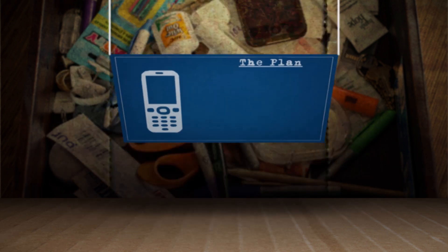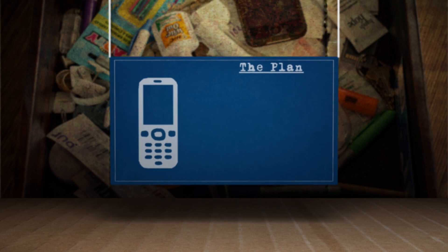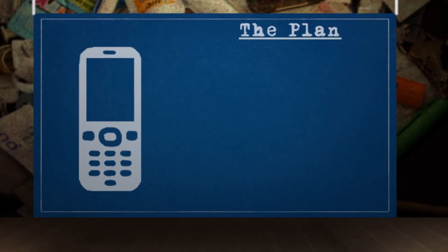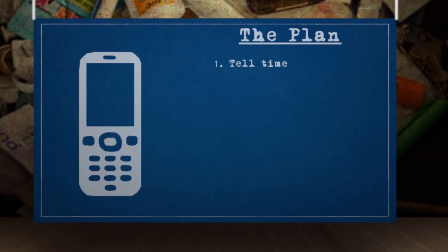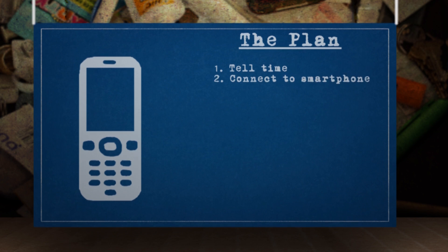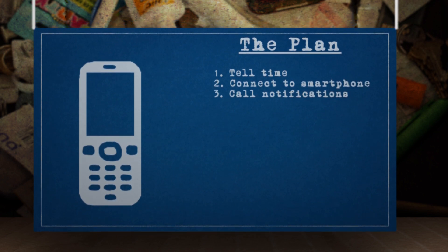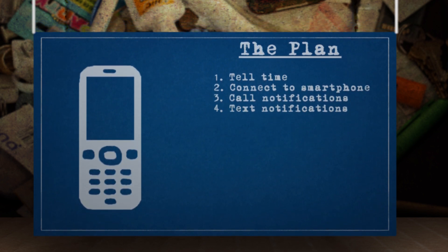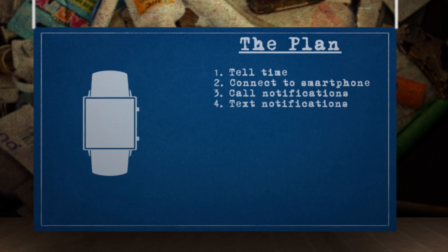Okay, so what's the plan here? Well, to meet my definition for a smartwatch, it has to meet a few qualifications first. It has to, number one, tell time, connect wirelessly to a smartphone, notify you when you're receiving a call, and notify you when you're receiving a text.